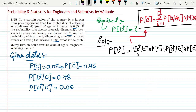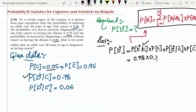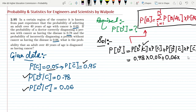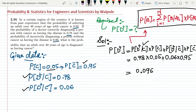All values are already given. Substituting: P(D+) = 0.78 × 0.05 + 0.06 × 0.95. Computing this gives 0.039 + 0.057, and the final answer is 0.096. That is the answer to question 2.95.